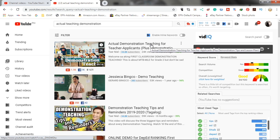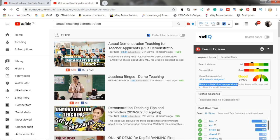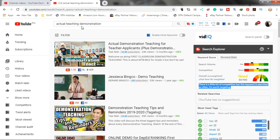You can see here in the TubeBuddy search explorer that this keyword is good. Though there is a little bit of competition, this keyword is searched so often. So, it is worth targeting.